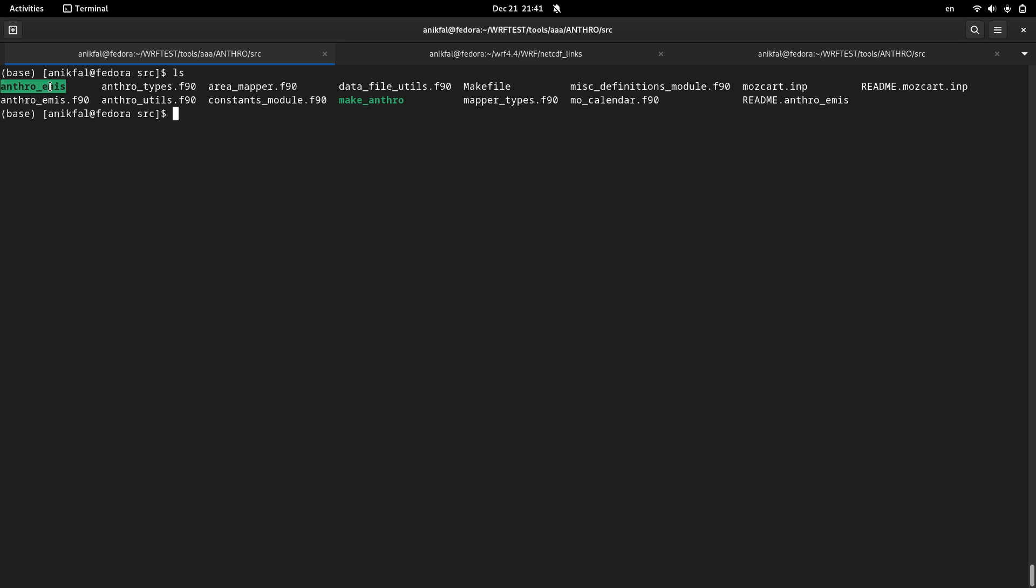This is the final program that you can use to make your emissions data. And okay, in the next video I will show you how to use this program, this anthro_emiss program, to make WRF-Chem's emissions data and run WRF-Chem by that emissions data.